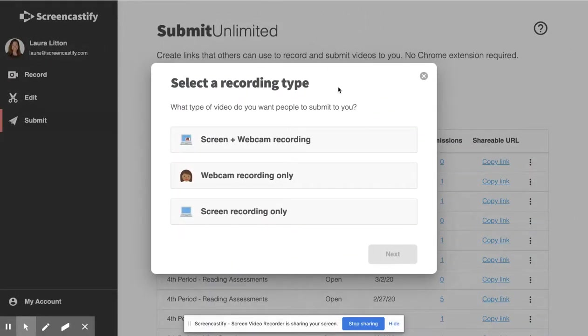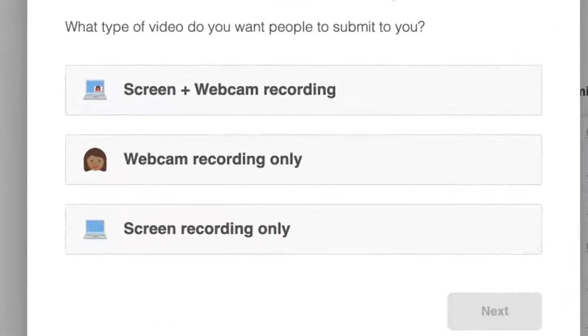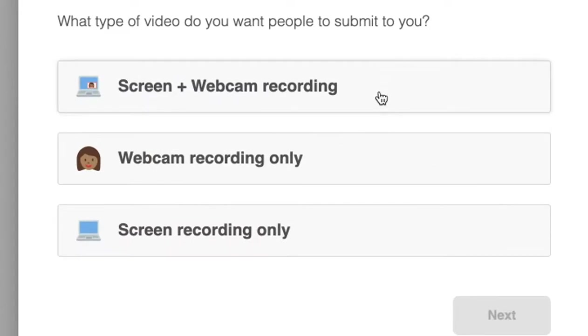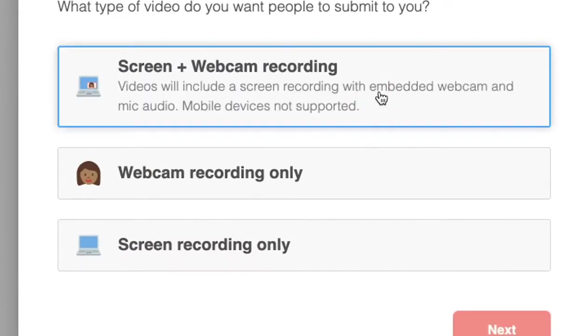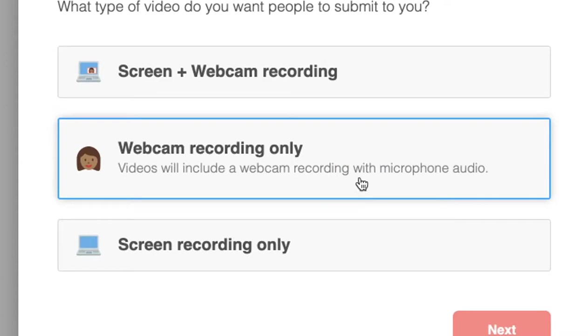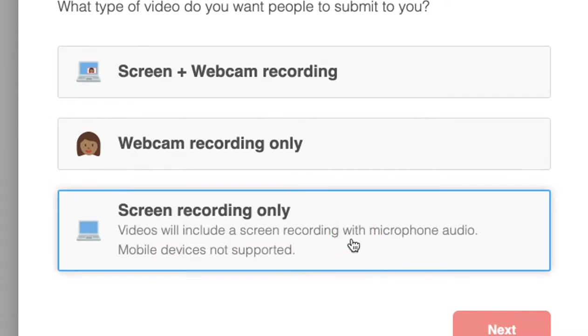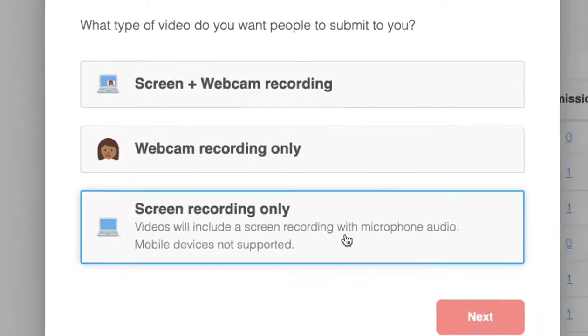From here you have one of three recording types that you can choose: capturing your student's screen with their embedded webcams, capturing their webcams only, or capturing their screens only.